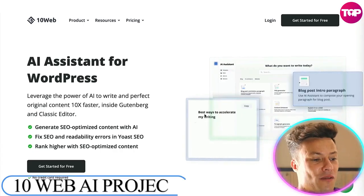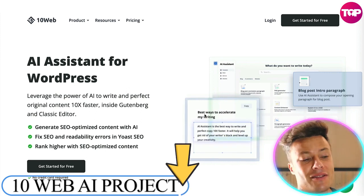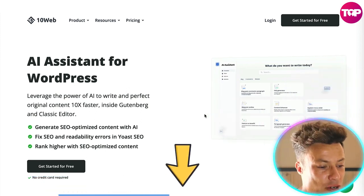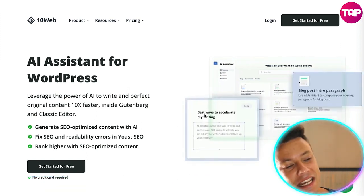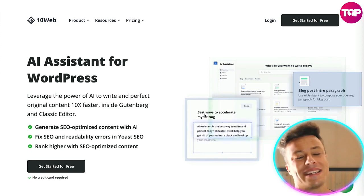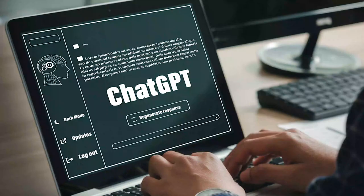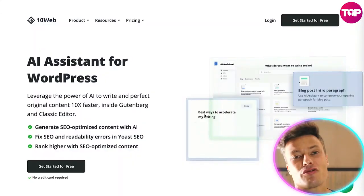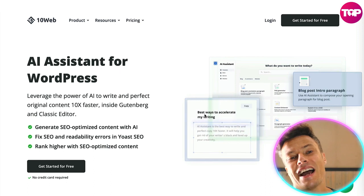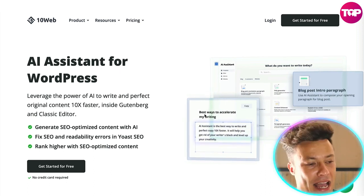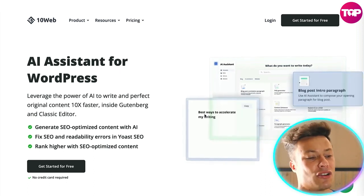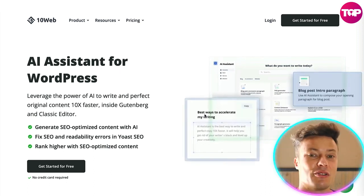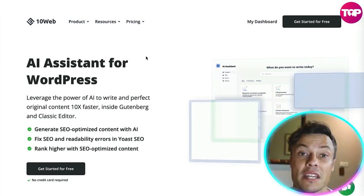Here we are over on 10Web, as always, linked down below in the description, so make sure you go and check it out after this video. As you've probably seen in the last few weeks, with the rise of ChatGPT and all sorts of other incredible, wonderful AI programs, AI is starting to take over extremely quickly. And if you're not using it to the fullest advantage, then you're really missing out.